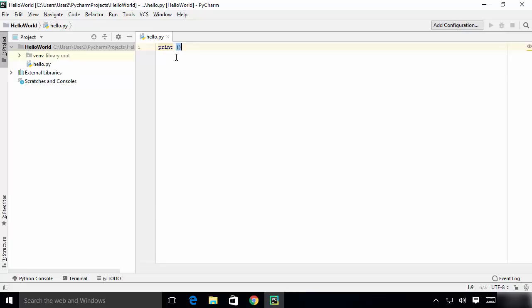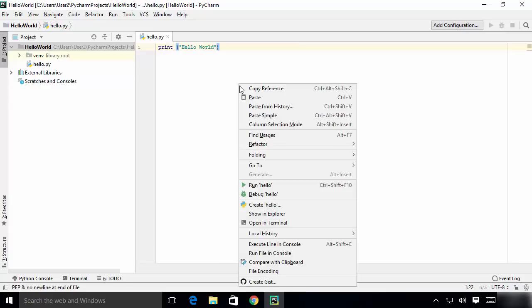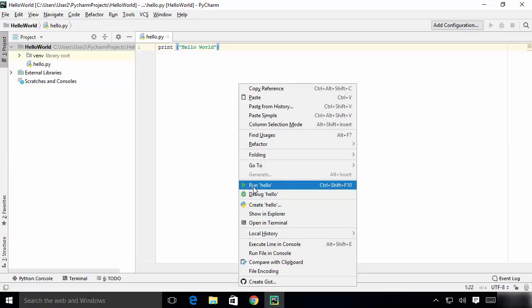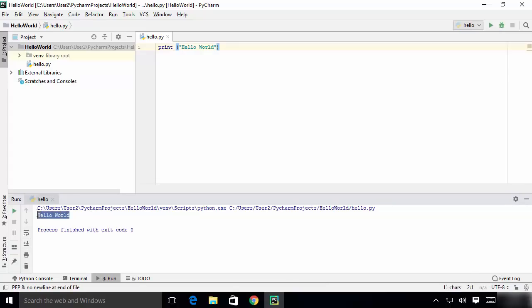In the editor, let's print Hello World once again — you already know how to do this. Once you've written your code, save it by pressing Ctrl+S. Then right-click on your file and choose 'Run hello'. You'll see the output printed in the Run window at the bottom. This is how you install PyCharm on Windows 10. I hope you enjoyed this video and I'll see you in the next one.